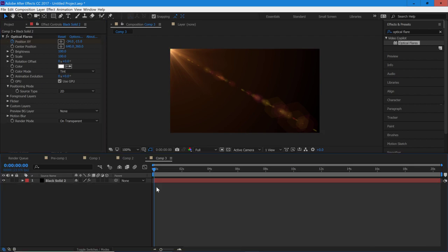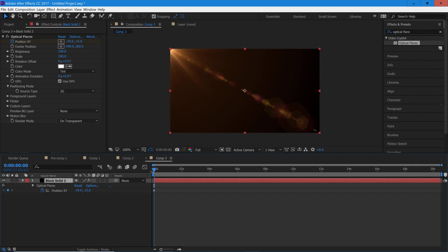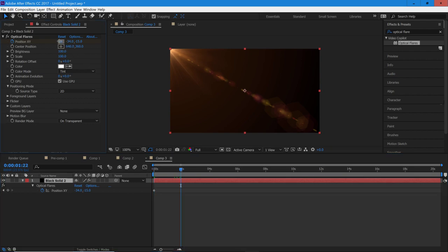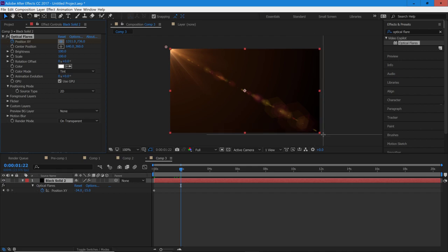So now I'm going to hit U on my keyboard, and that's going to bring up the keyframes. I'm going to go down around two seconds and then I'm going to select this tool and put it in the bottom corner.